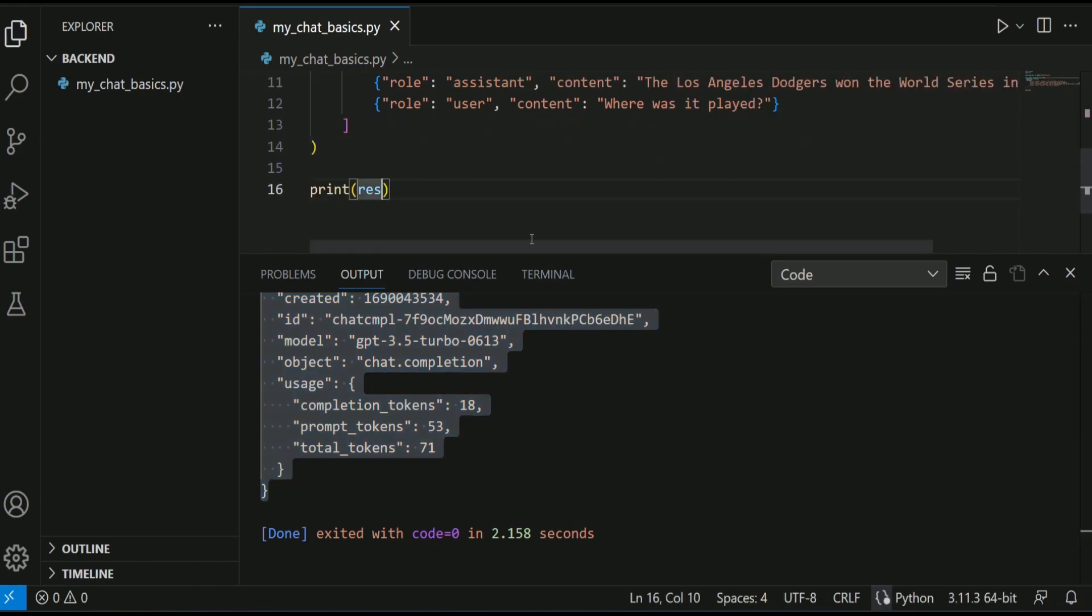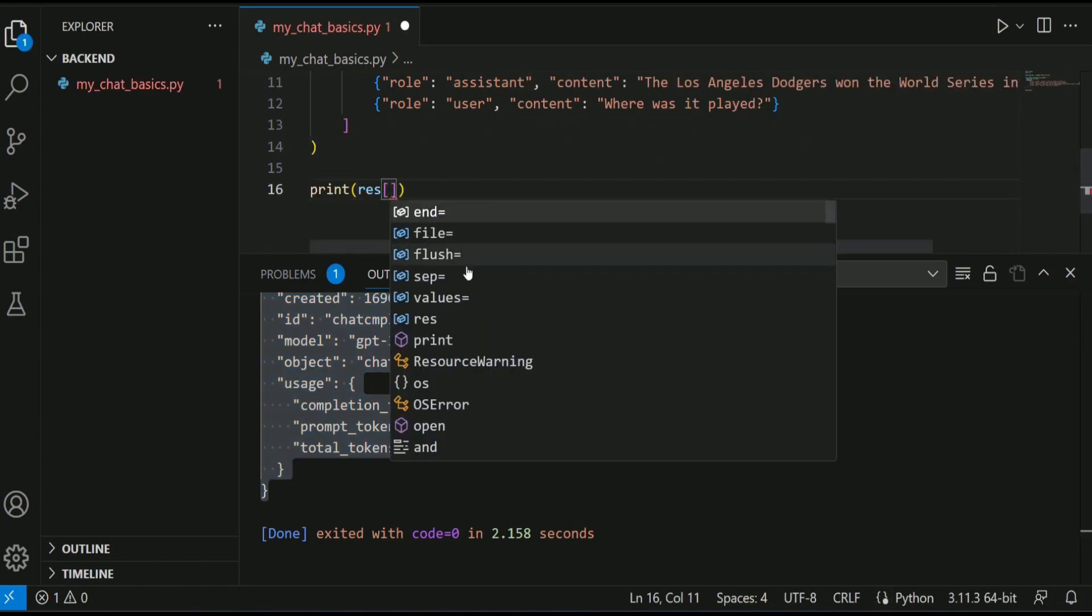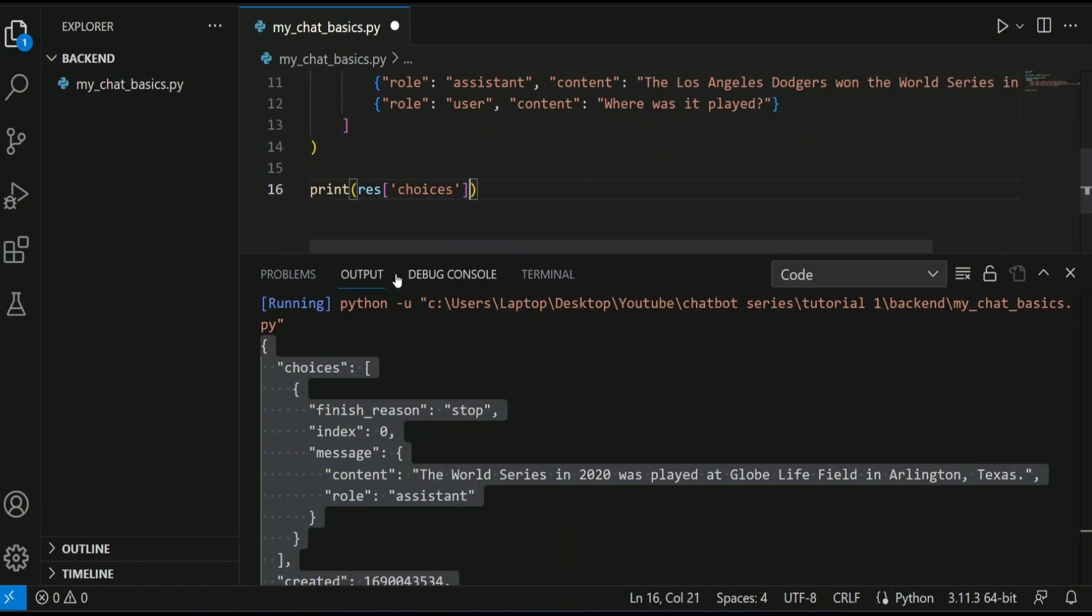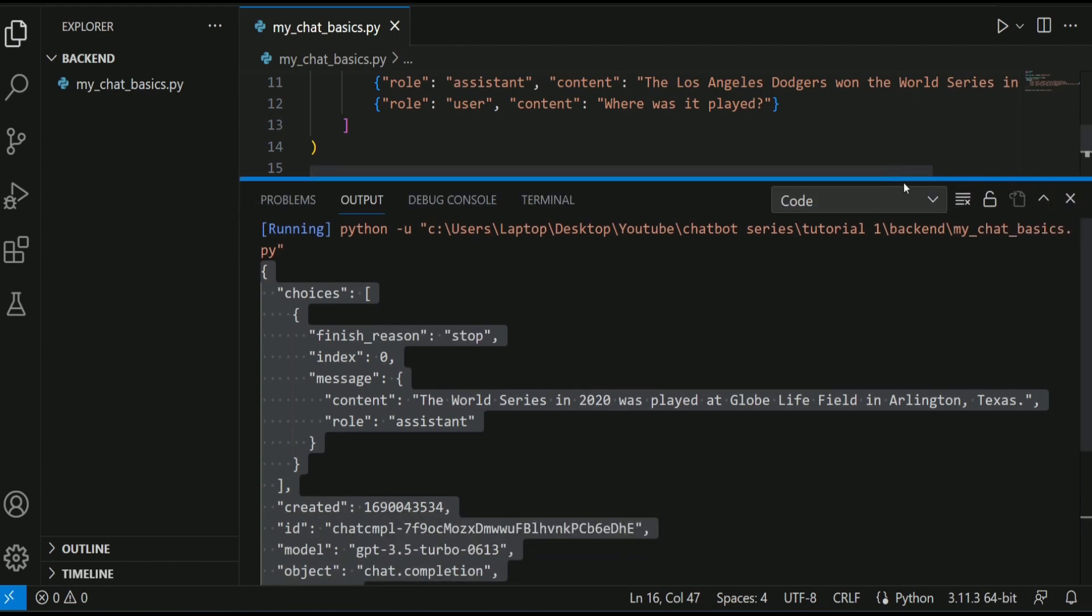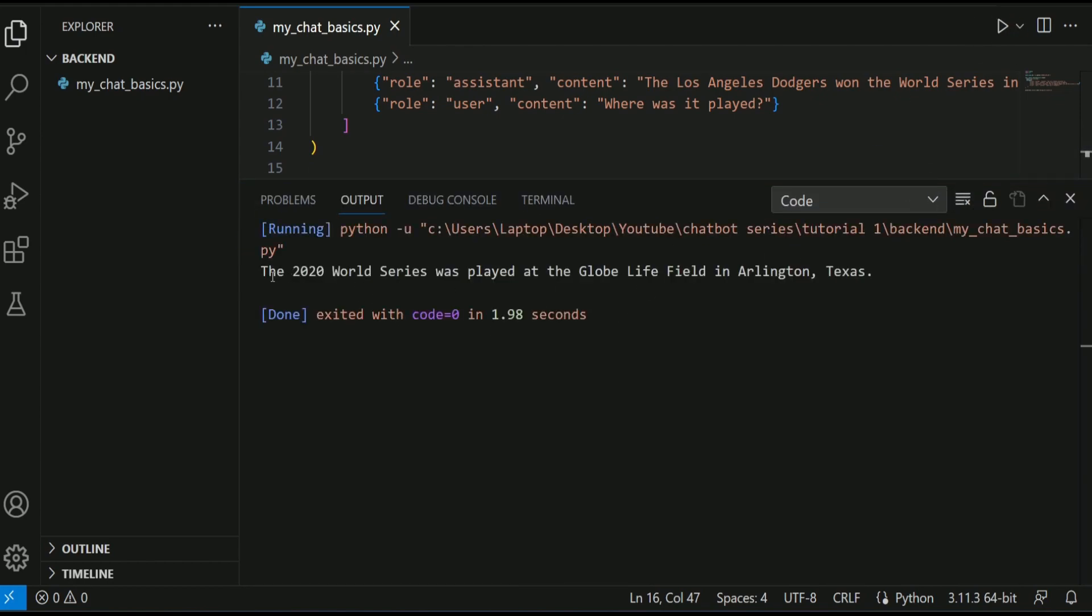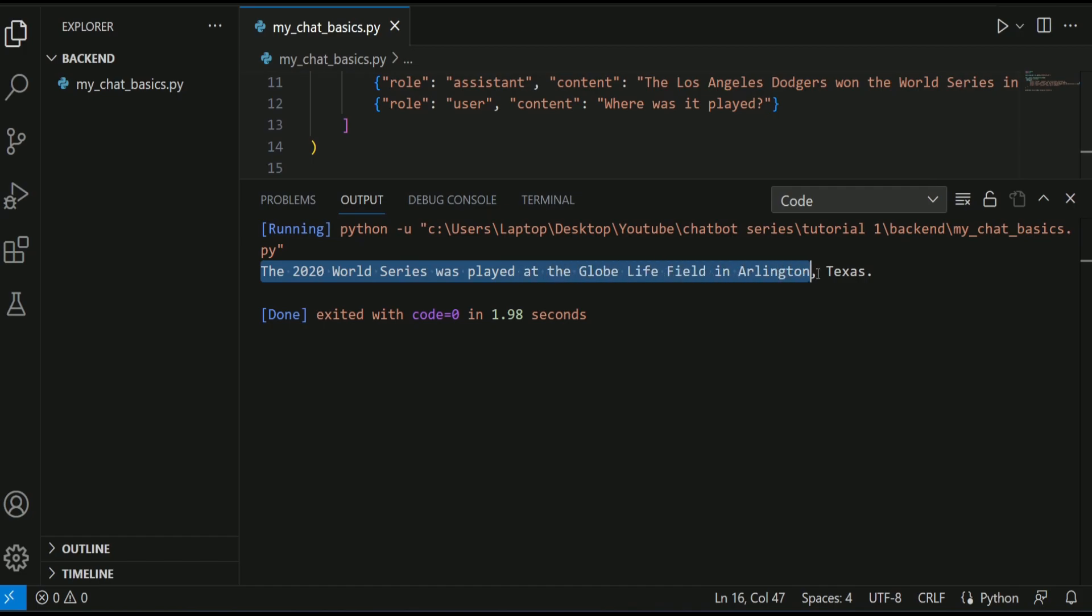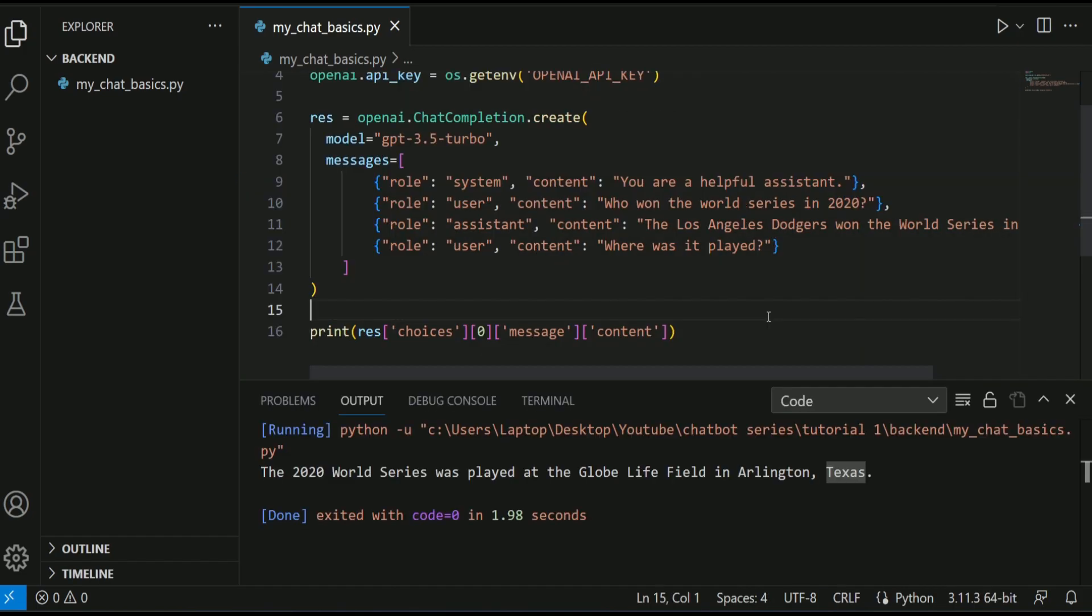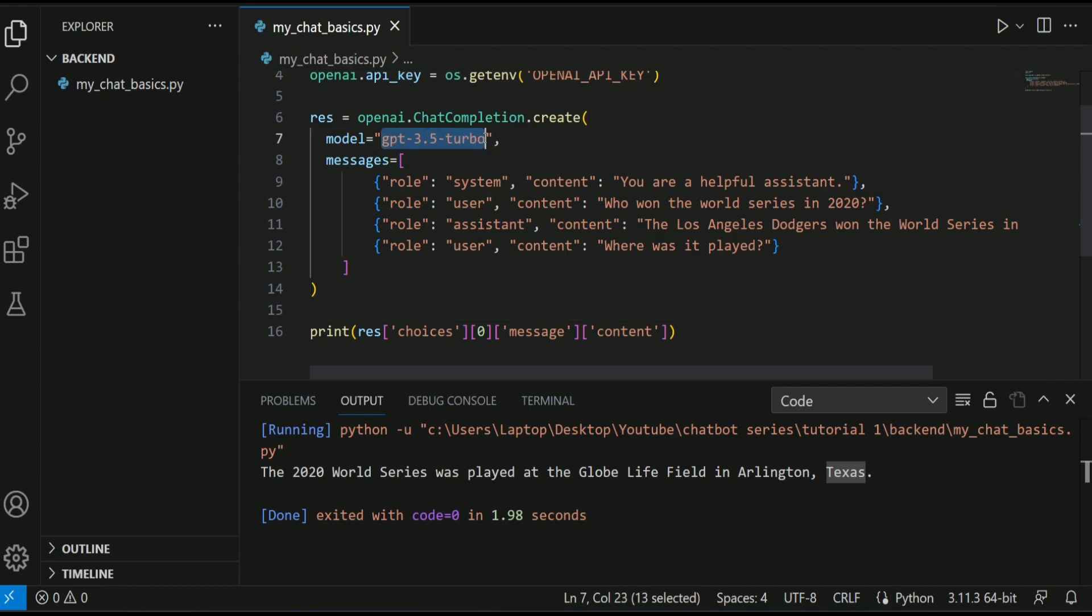I can type res.choices[0].message.content. So now it should only print the message, the final content. Let's see what it is. Ok, this is the response from OpenAI. So it means our environment is ready to interact with OpenAI LLM. I mean large language models, and in this case, we are using GPT 3.5 turbo.